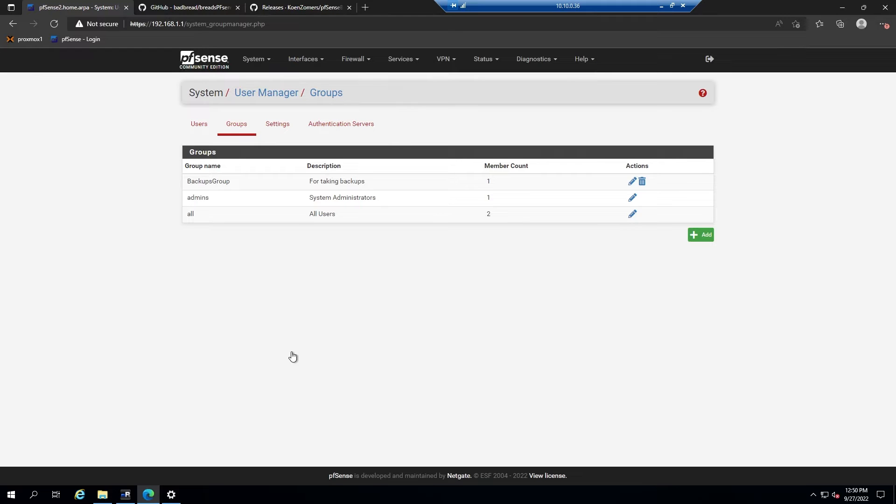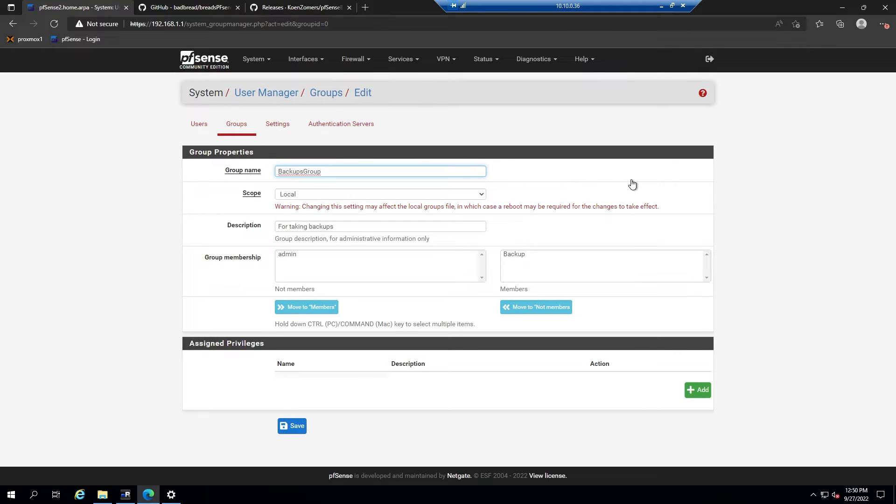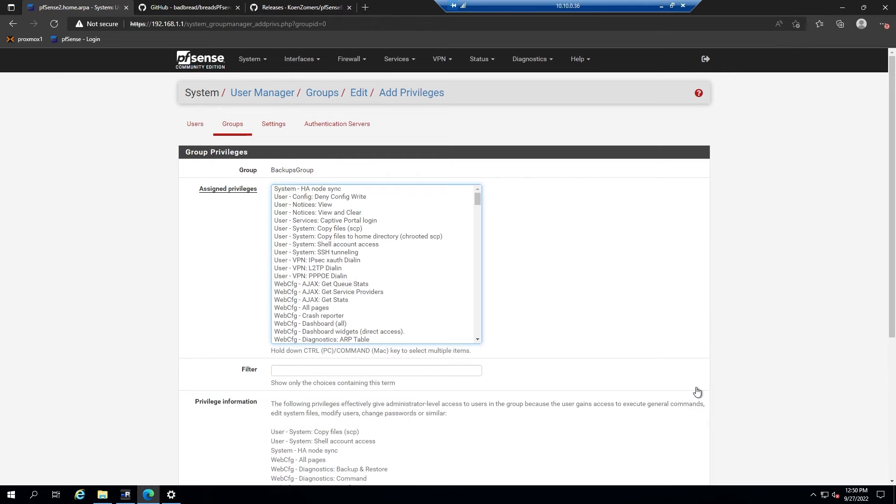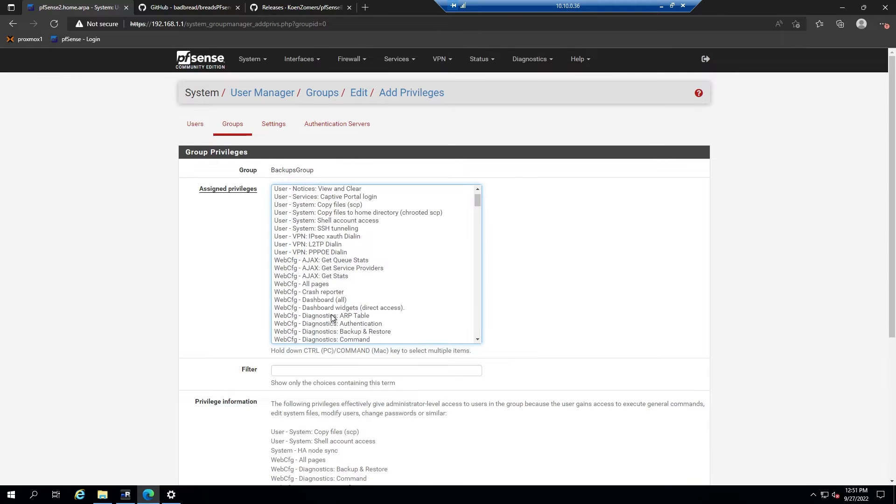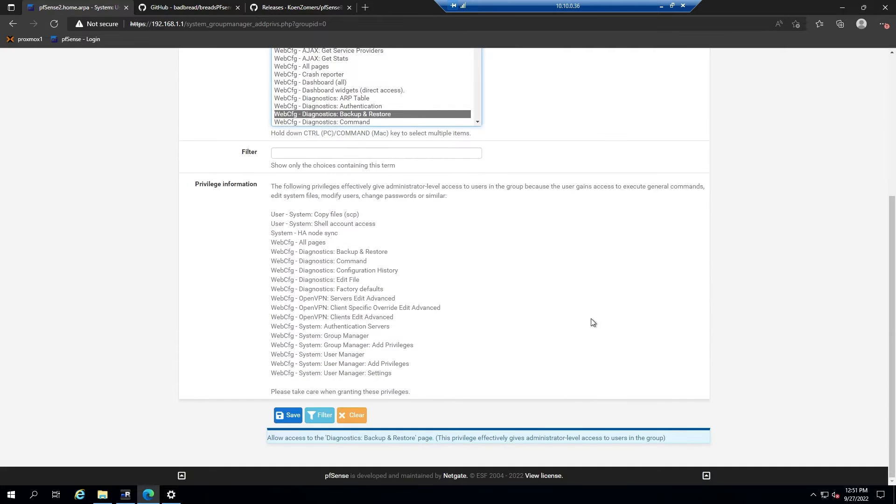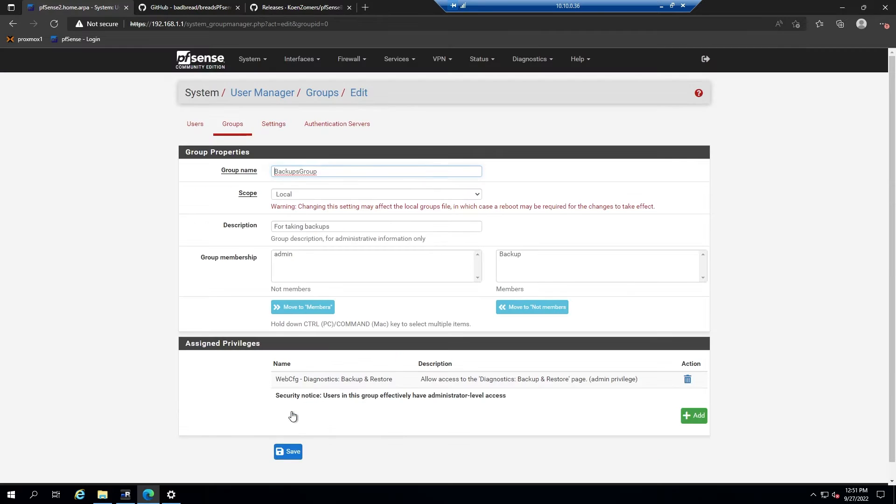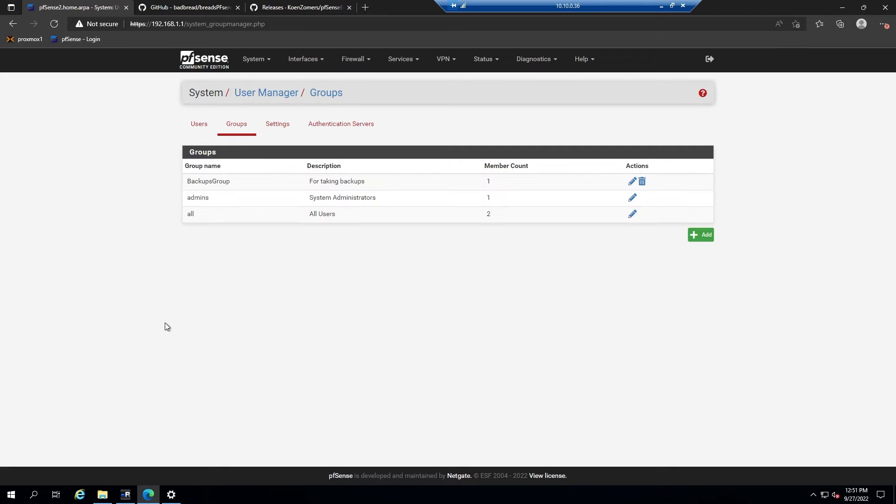So now let's go back into the group by clicking on the edit button to the right, and now we'll go down to assign privileges and click the green add button on the bottom right. We're looking for one specific privilege that will be web CFG diagnostics backup and restore. Select that, scroll down and hit save, and then save again. That should be all for user creation.